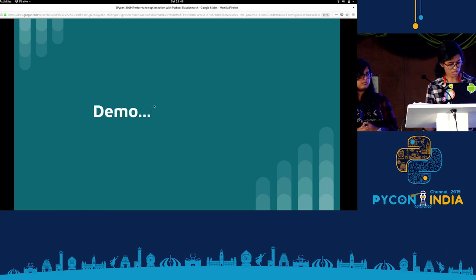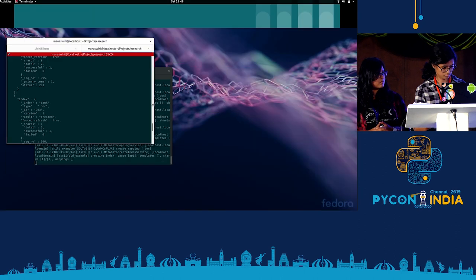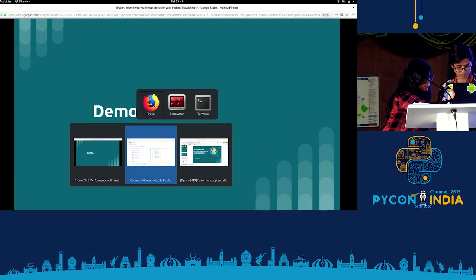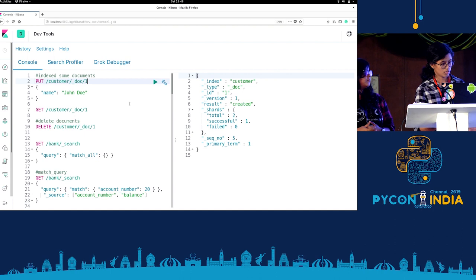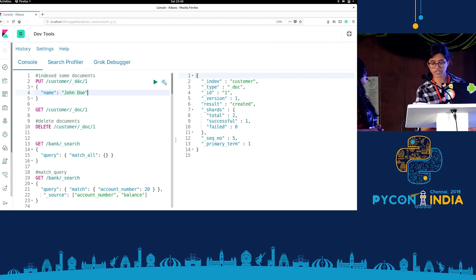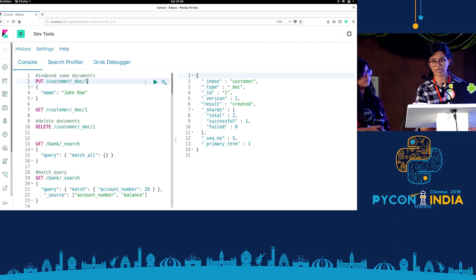It's demo time. I already have Kibana and Elasticsearch set up in my device. Looking at the first query, I'm trying to index some documents. This contains a PUT request — we can also have a POST request. The difference is a PUT request can have an ID that we specify, whereas a POST request doesn't need an ID; there can be a hash value that is automatically given to it.